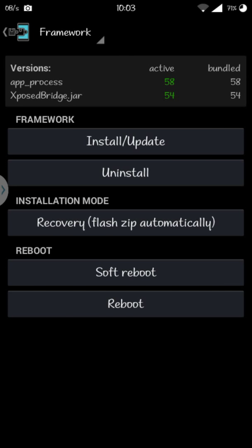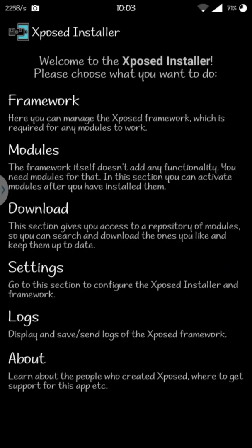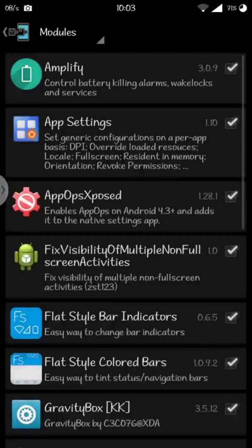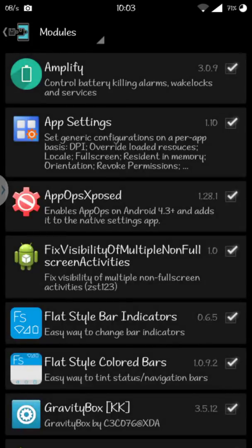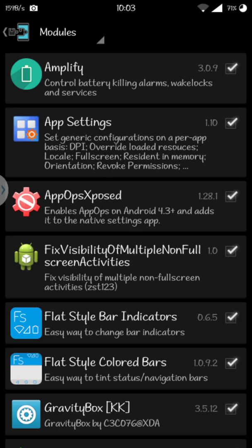This will ask you to grant super user permissions. Grant super user permissions and reboot. Then link 2 will take you to a page and download this module: Fix Visibility of Multiple Non Full Screen Activities.